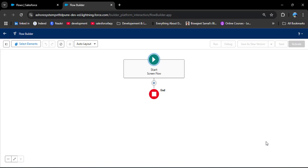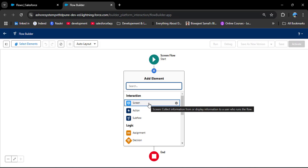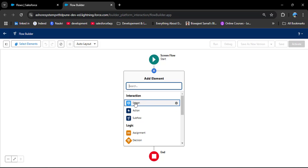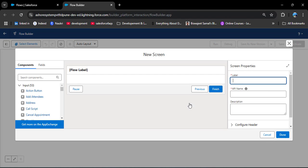First we need to add a Screen component to take input from the user so we can create the contact records. I am clicking on Add Element and then under Interaction we have the Screen component — this is only available in screen flow. Clicking on Screen, I am now adding the label: 'Create Contact Related to Account'.